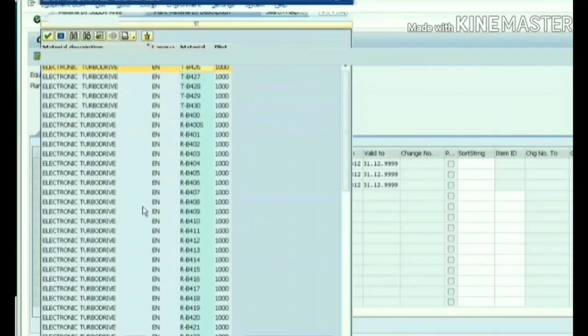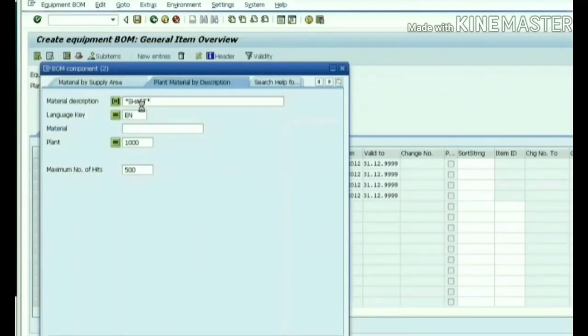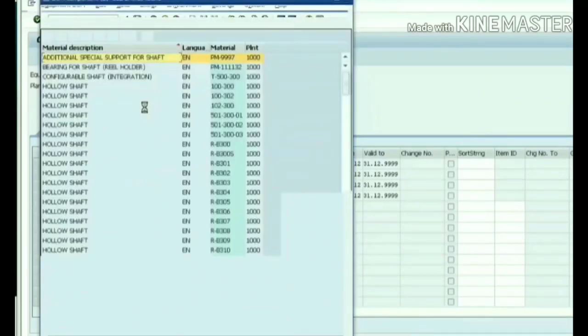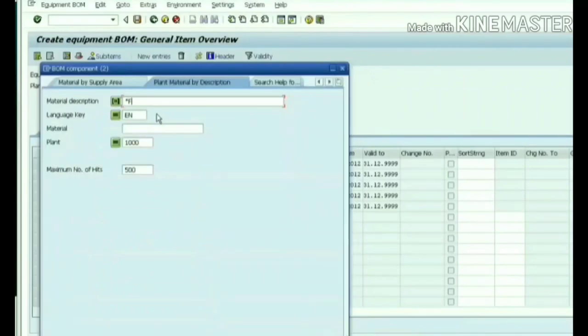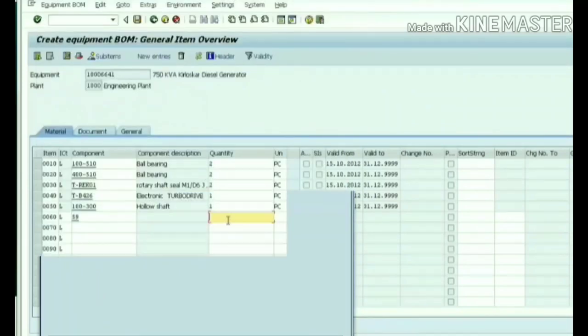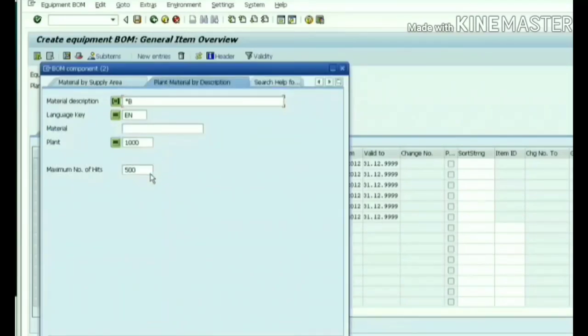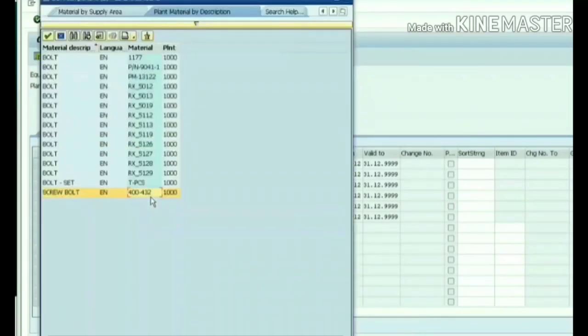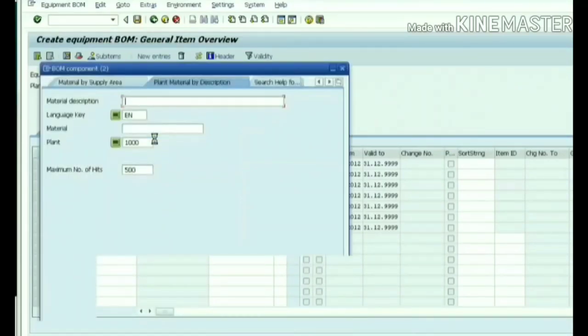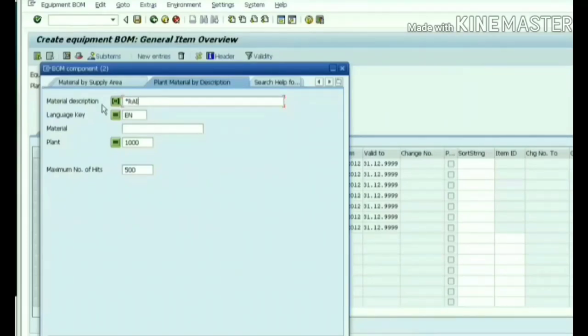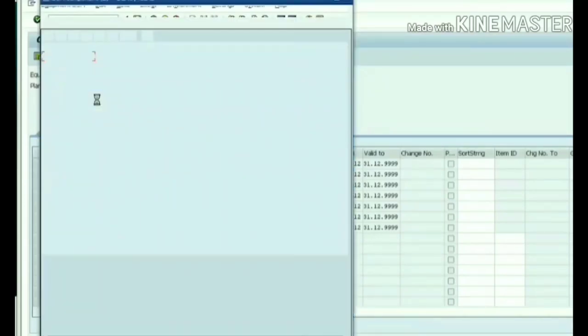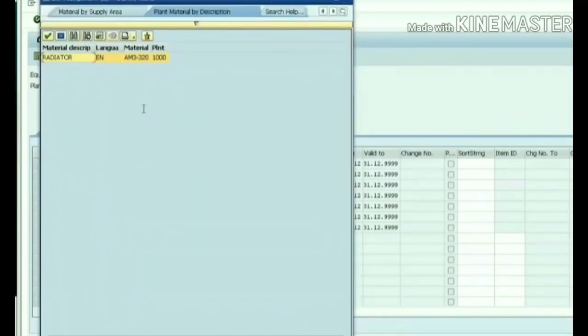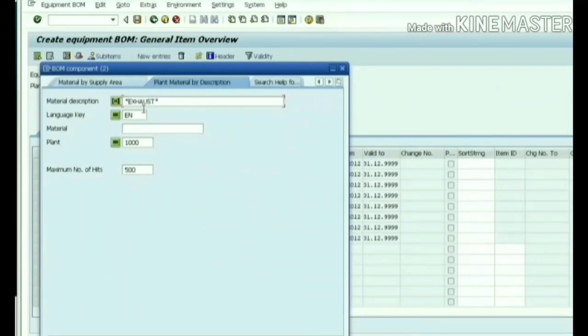Choosing turbo drive, shaft, shaft and filter, entering quantity, bolt, coupling, radiator - there is only one radiator in the display so I am selecting it, excess pipe, pump.